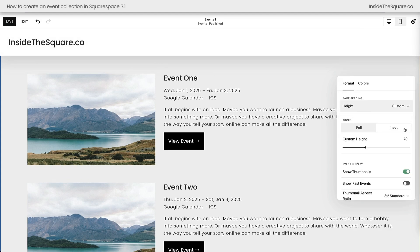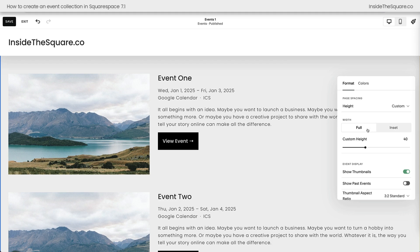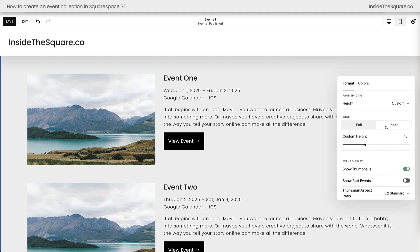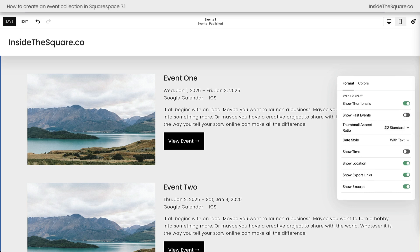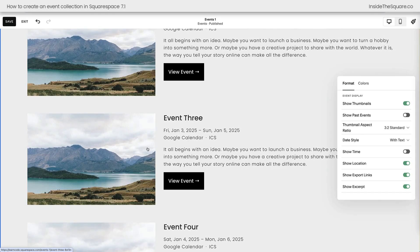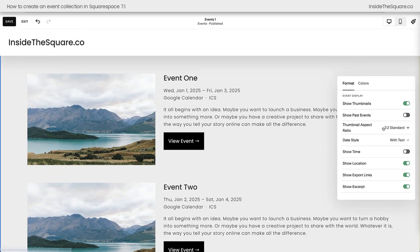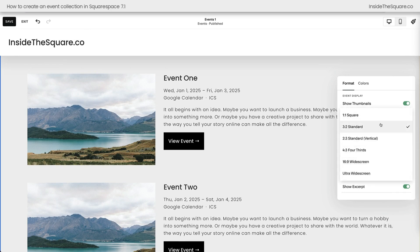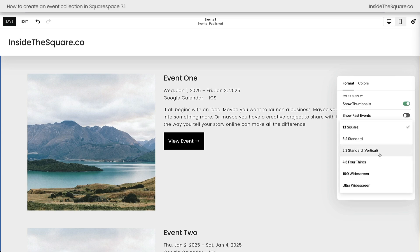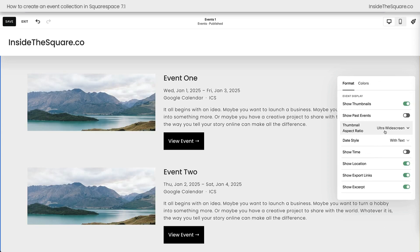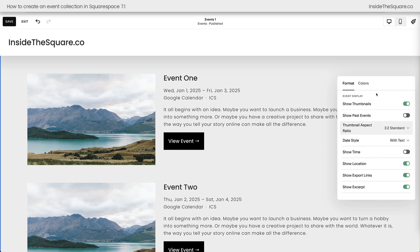Our next option is full and inset. Pay close attention to the distance between the edge of that image and the edge of the page. When I select full, it's going to pull that image closer to the edge. Inset will bring it in from the edges of the page. Now down here we have some display options. This is where we can choose whether or not we want to show the event thumbnail — you can toggle that off or toggle that on. We don't have past events yet, but if we did, we could display them in the list if we wanted to. Our next option is the thumbnail aspect ratio. All of these thumbnails are cropped to be the same size for every event. You can have them be a one-to-one square, four-thirds, or ultra-wide screen — these are your options for how that event thumbnail is cropped on the left-hand side of the page.